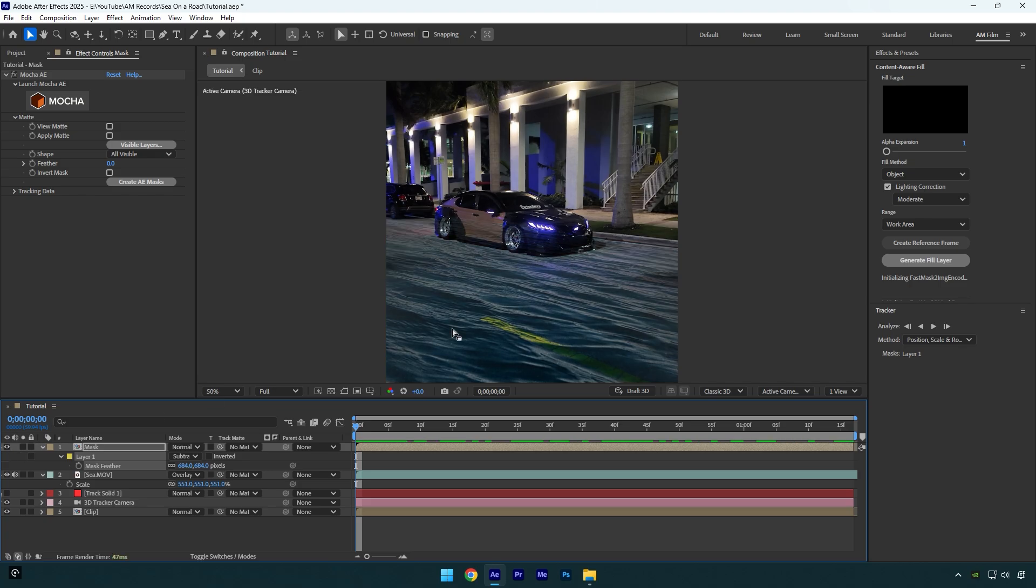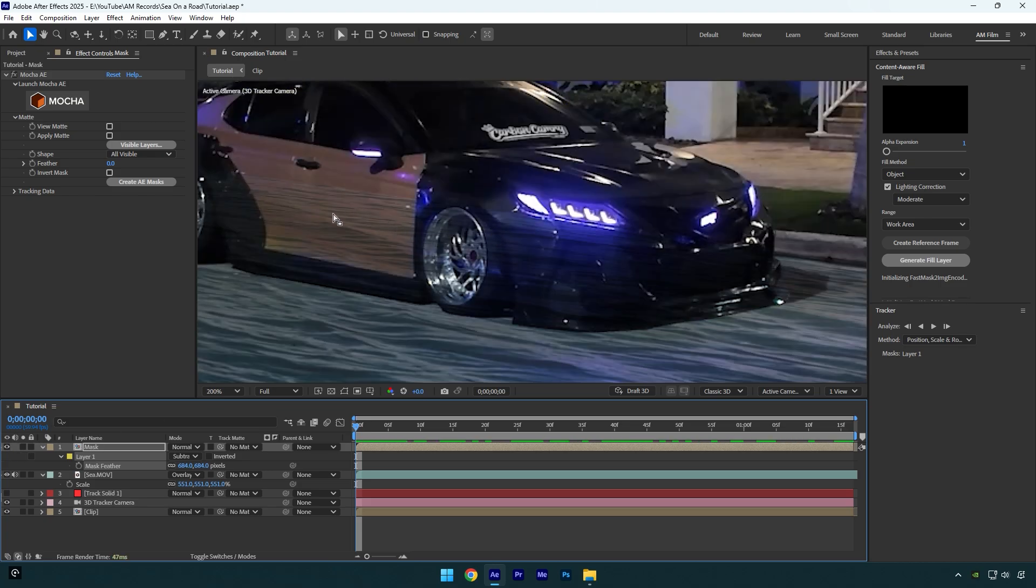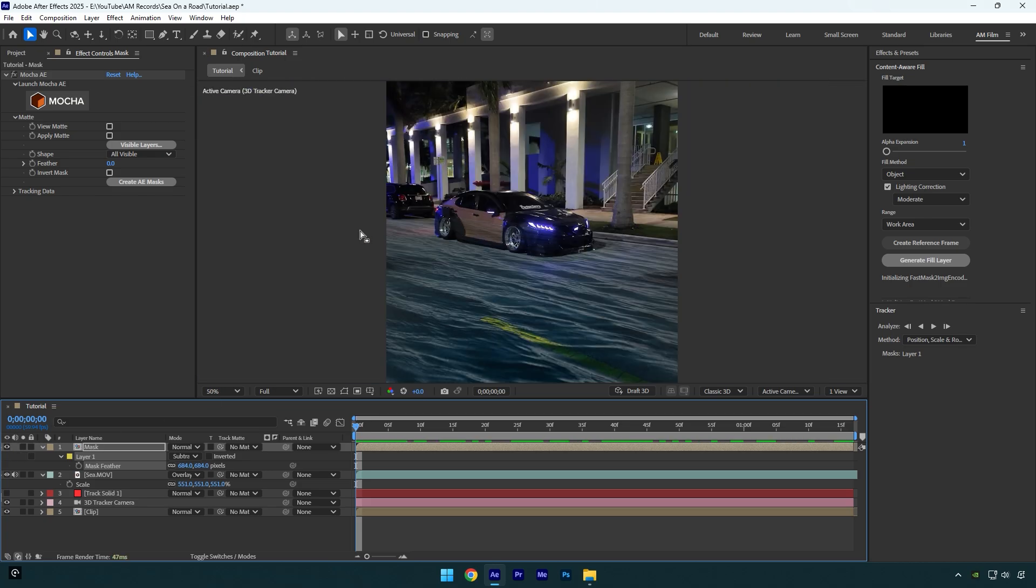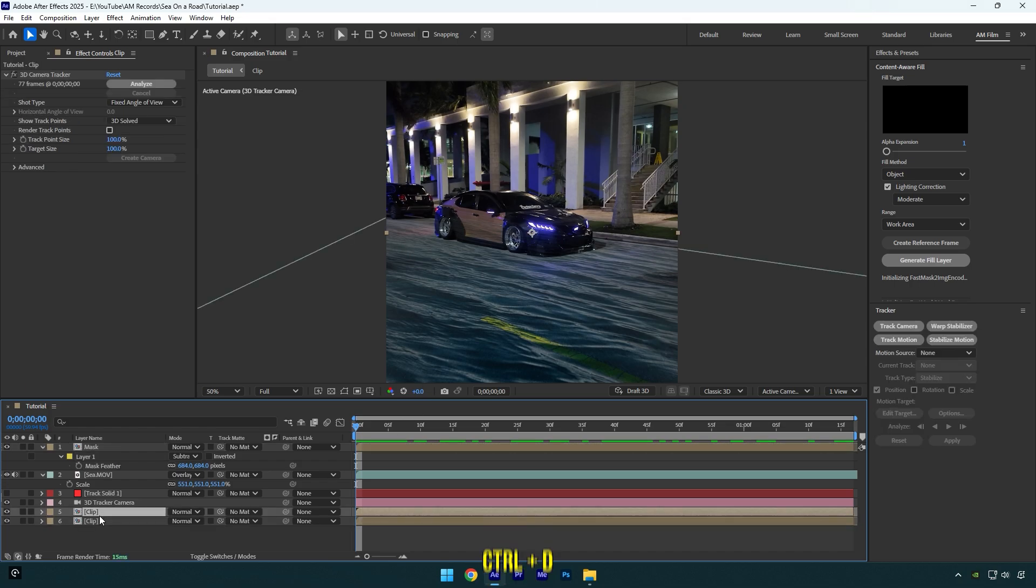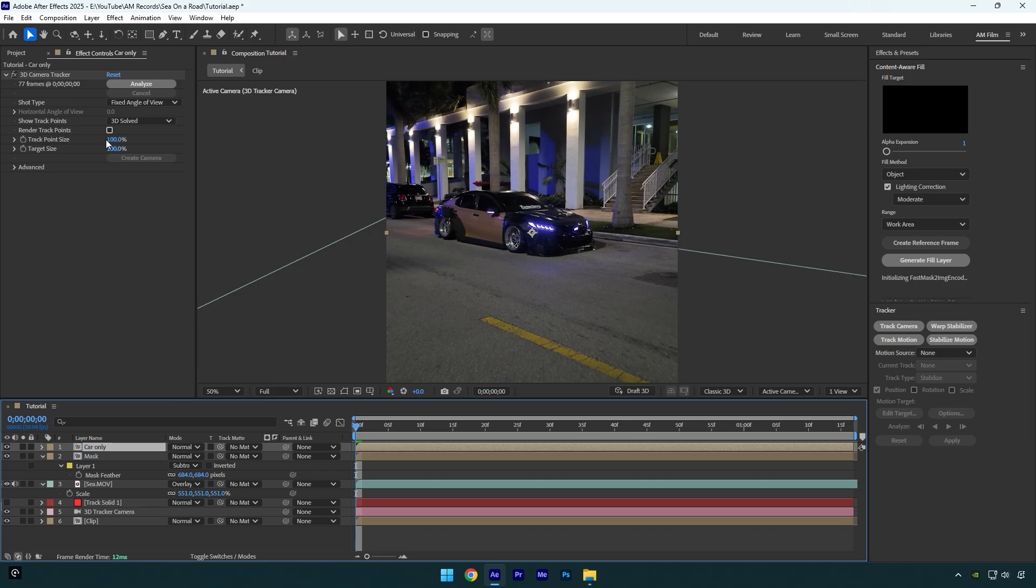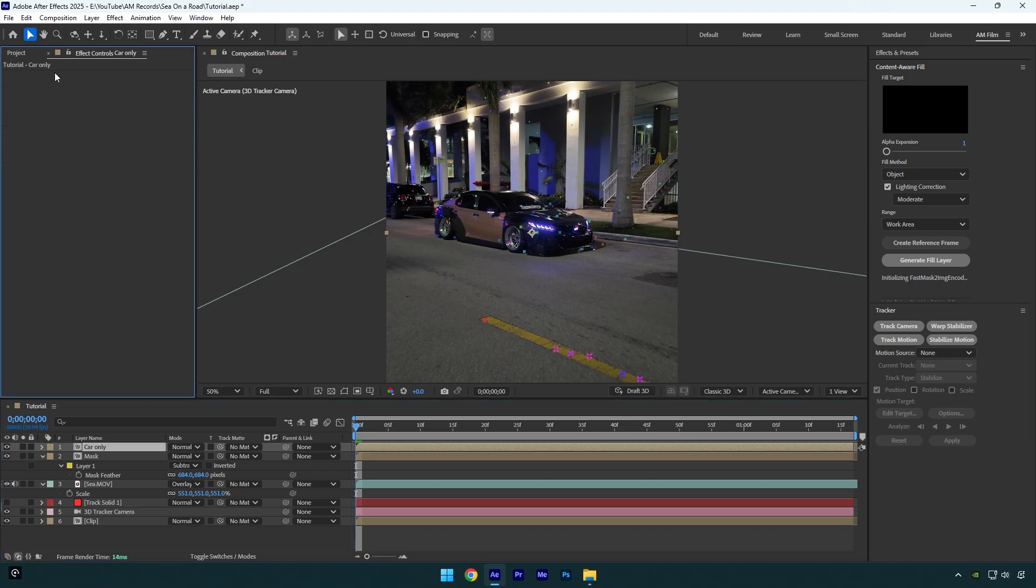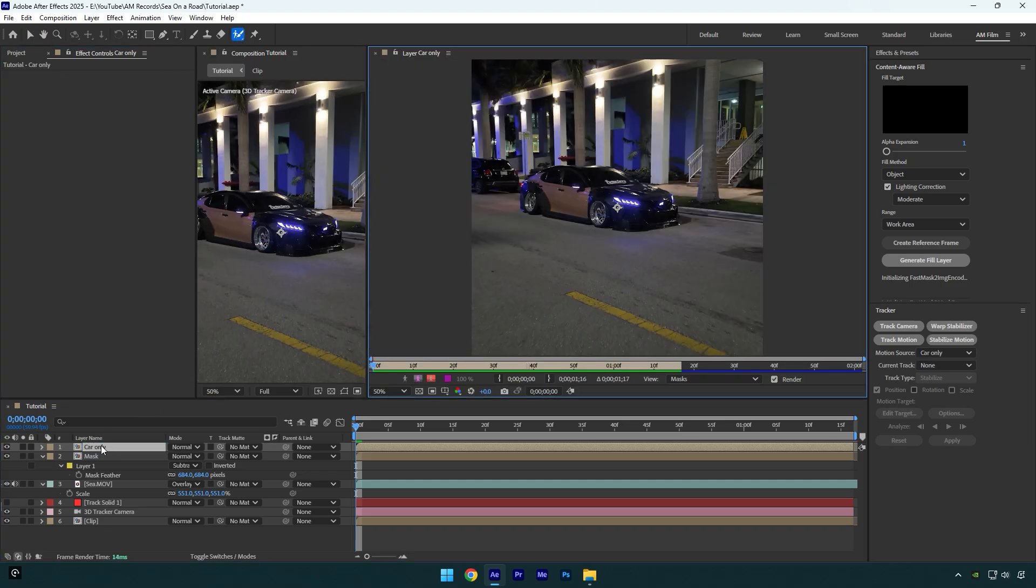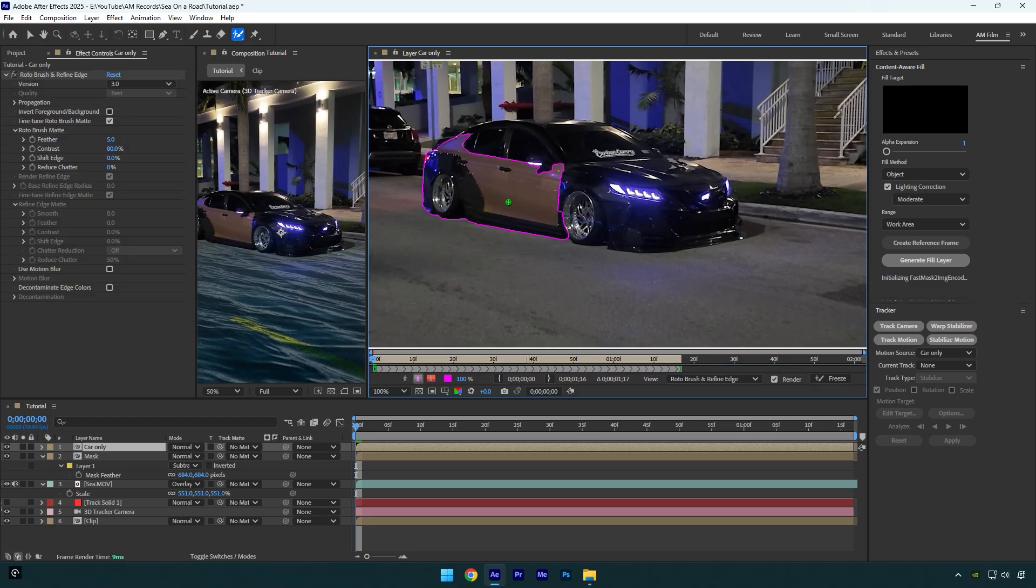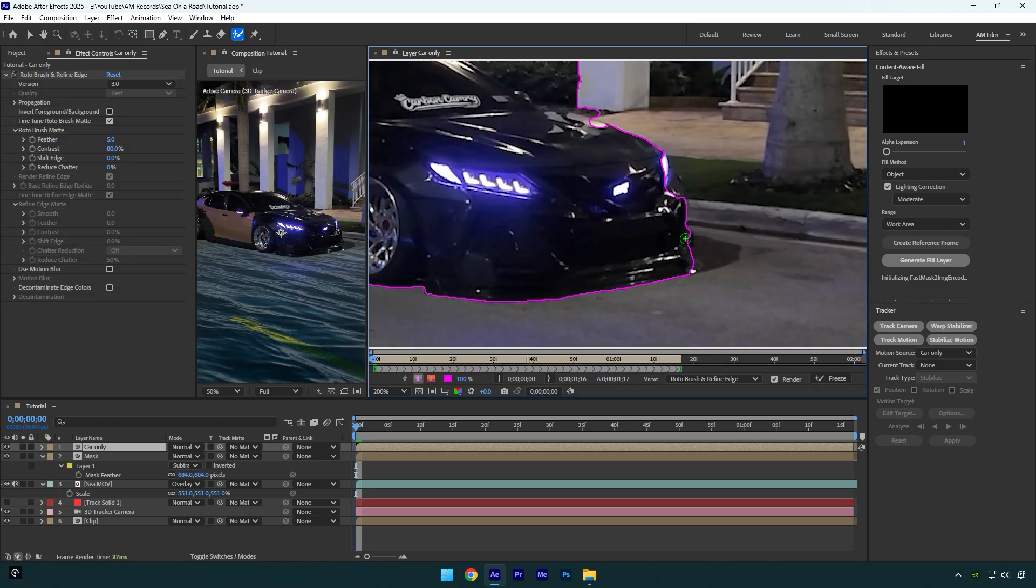But after I have added feather, the water is on car as well, so let's quickly fix it. Duplicate your very bottom clip again and then move it above mask layer. Rename it to car only and then delete 3D camera tracker effect. Now grab a roto brush tool and double click on car only layer. Rotoscope the car as smooth as possible. Once you are done,